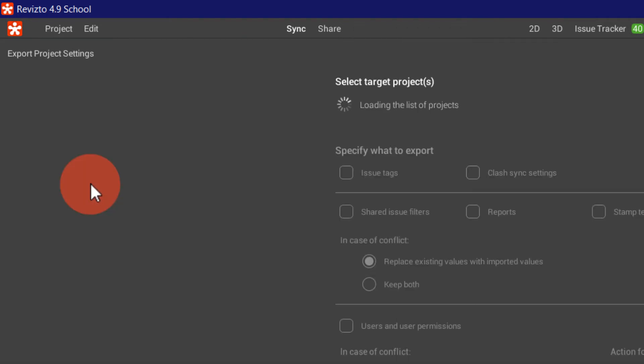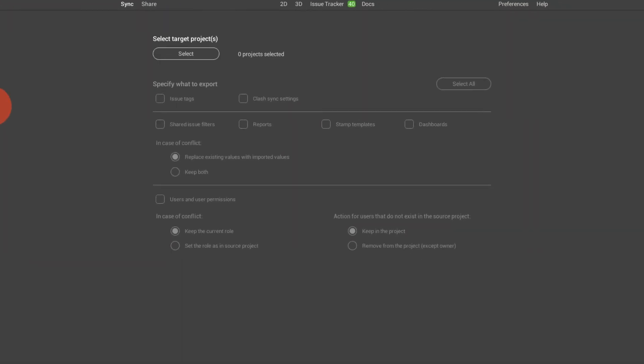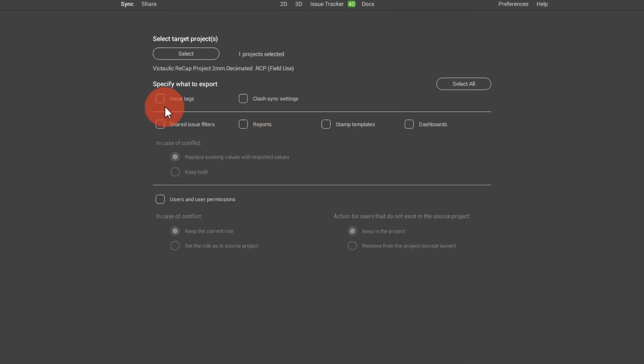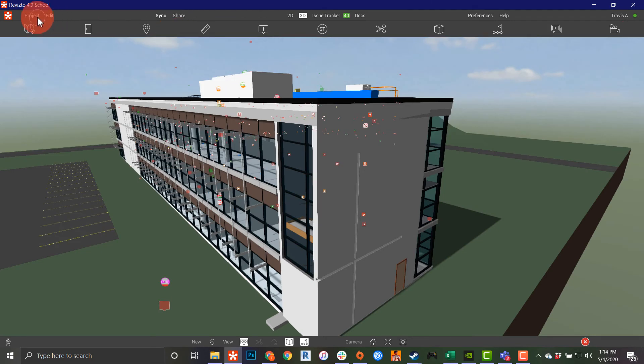I can also push my settings out. If you specifically have a project that you like and want to push settings out of to save somewhere else, this is where I can select my settings to push out of that project.